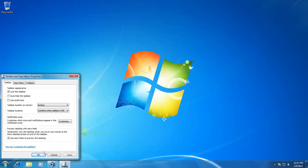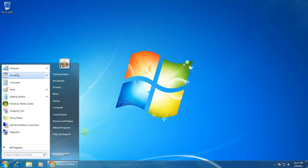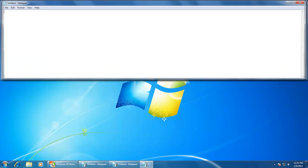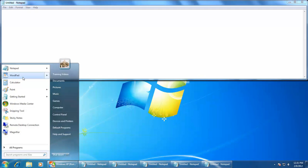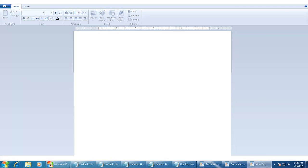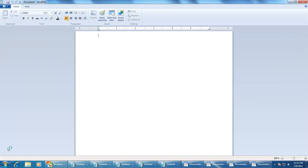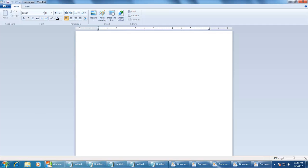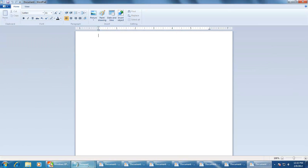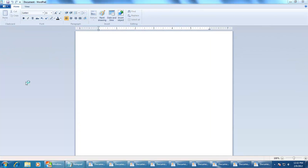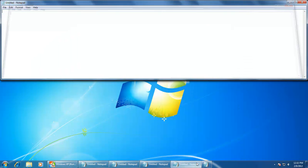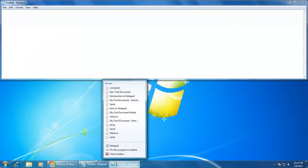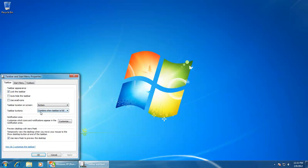The second option is Combine when the taskbar is full, which is the default option. This will only combine the buttons when the taskbar gets full with application buttons. This option works in auto mode, meaning it will automatically decide which buttons to group and ungroup. For instance, I am opening five instances of Notepad. Then I start opening WordPad many times, and as soon as the taskbar gets full, it automatically combines the Notepad buttons. Then I start opening more instances of WordPad. As soon as they increase, it groups the WordPad buttons and ungroups the Notepad.